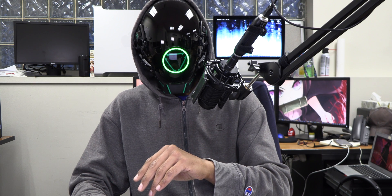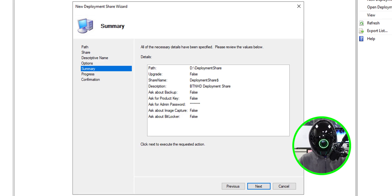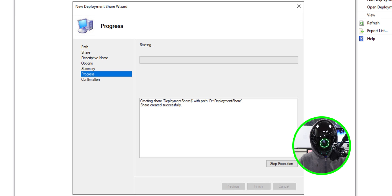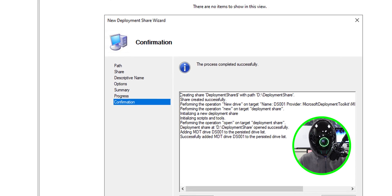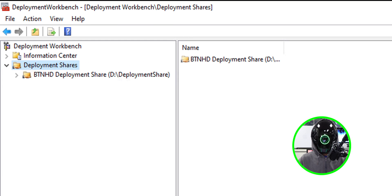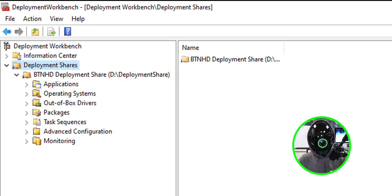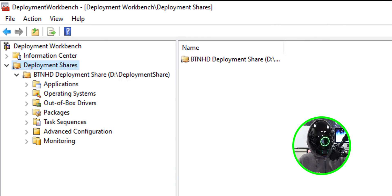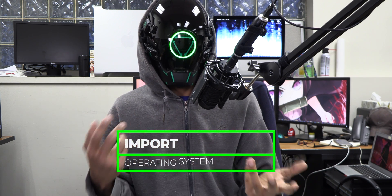I'm going to uncheck all the wizard options because I'll handle everything within the custom settings INI section in a later video. I want to start fresh — there are known issues with MDT 8456 when deploying Windows 11. Click Next through the summary, let it complete, and click Finish. You'll see your new deployment share with all the folders we'll be working with soon.